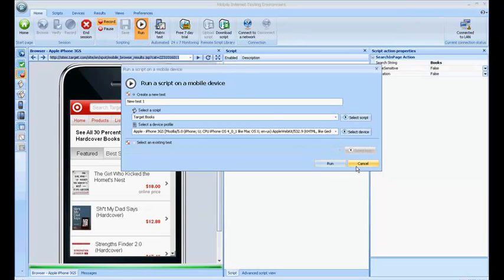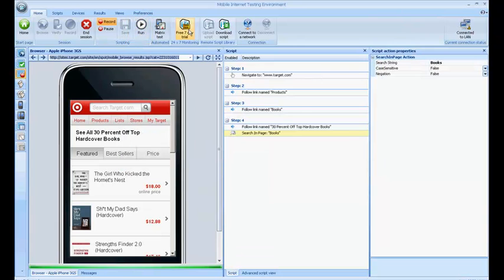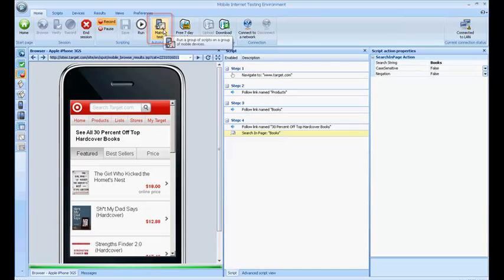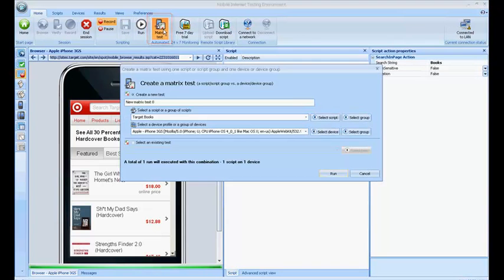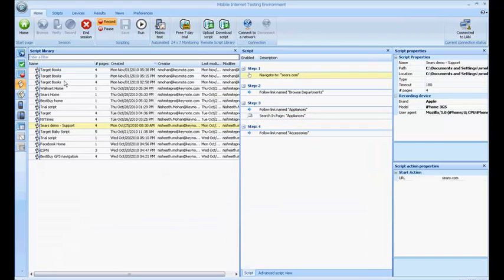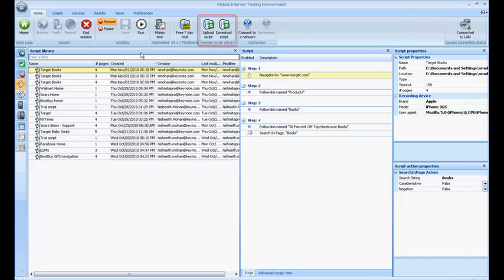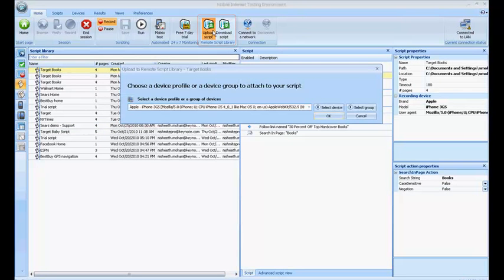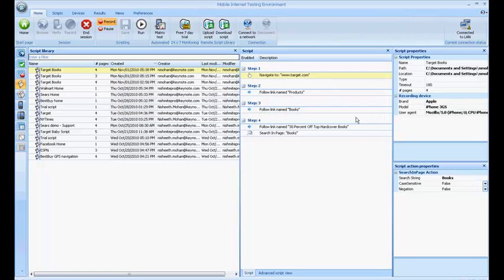If you are a MITE Pro user, you can run the same script across multiple devices simultaneously by performing a matrix test. If you are a MWP customer, you can upload the same script to the remote script library and then provision it for 24 by 7 performance monitoring.